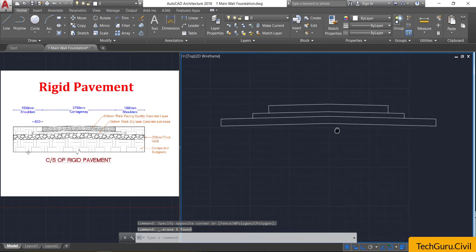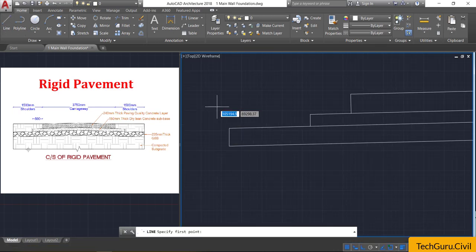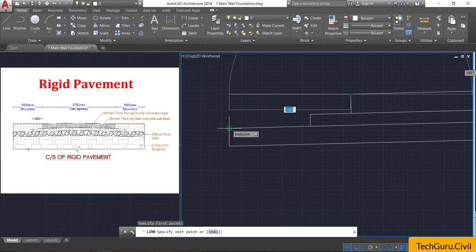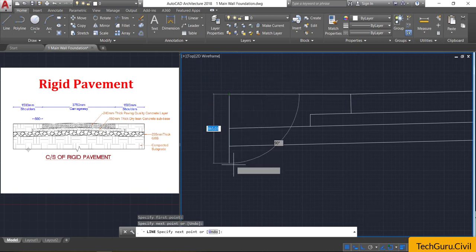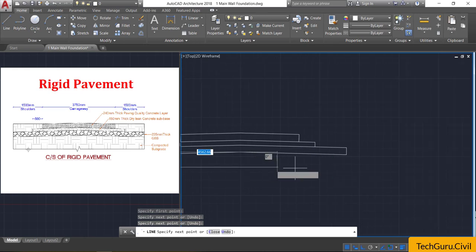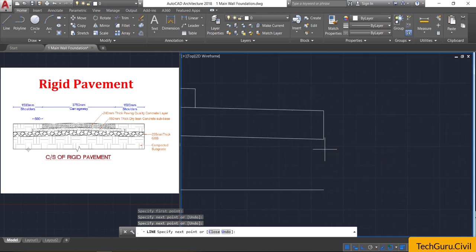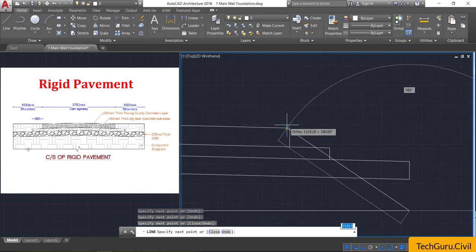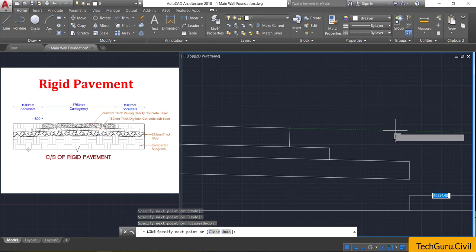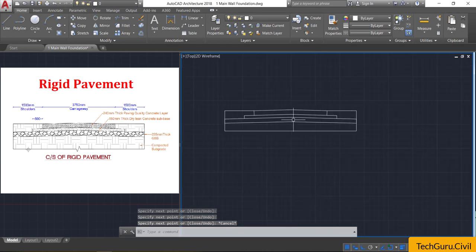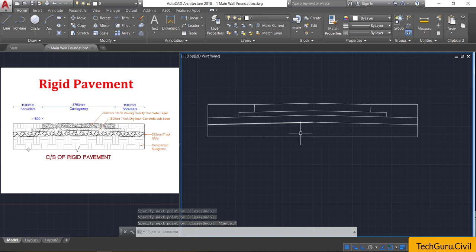Select the center line and delete it. Now take the line command, click at this point, drag the cursor towards left, and track this endpoint — click here. Bring it below to some length and click. Drag the cursor towards right, track the endpoint and click. Then drag the cursor above, track this endpoint, click here, and join it. Press Escape — we now have the geometry.